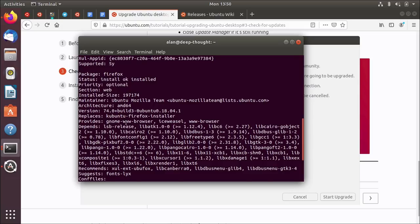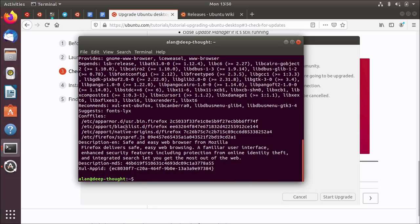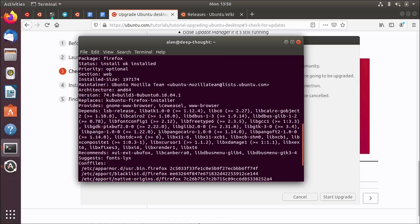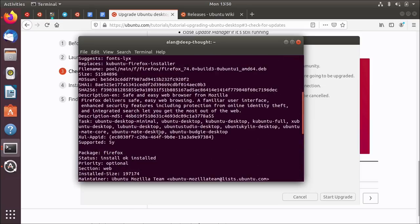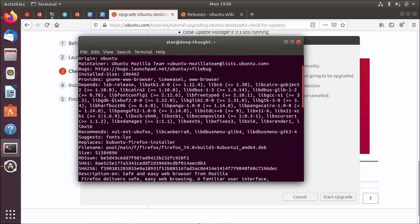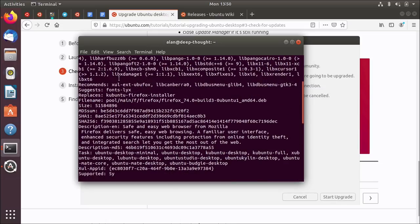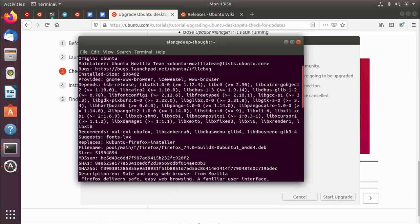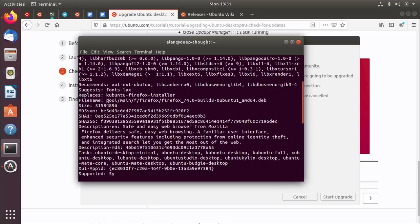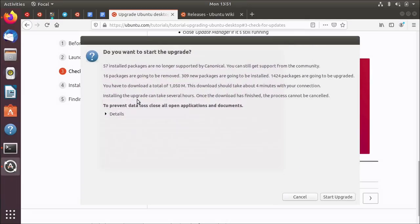Does it show that here anywhere? Where is it? Hmm. I thought it showed that here. Oh, there we go. Pool main. There we go. So this is the package for the Firefox web browser. And somewhere in here, it says main, you can see it's in the main part of the repository and you can see down here, it says supported 5Y. That means five years. So that means that this package is in the main part of the repository. And what this line here, it says 57 packages are no longer supported by Canonical. That means there's a bunch of packages which were in main, which no longer are. They've gone and moved into universe, which means their community maintained.